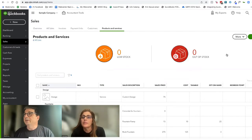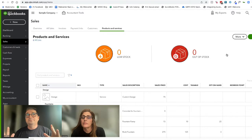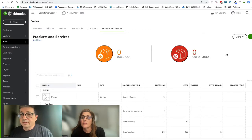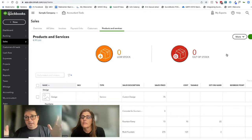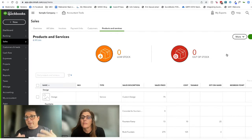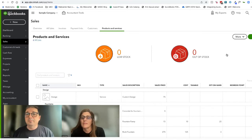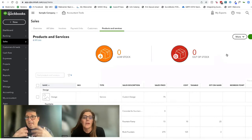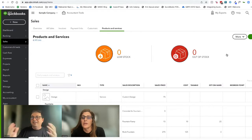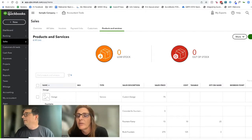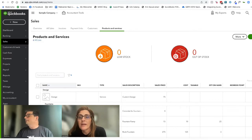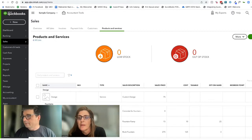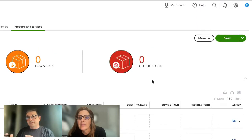I had a client with a proprietary point-of-sale system that did not integrate with QuickBooks. When I met him, he was entering everything as journal entries — taking that Z tape and putting those in as journal entries. It was a mess. I like using sales receipts instead. A daily sales summary is a great way to mirror the Z-out report.